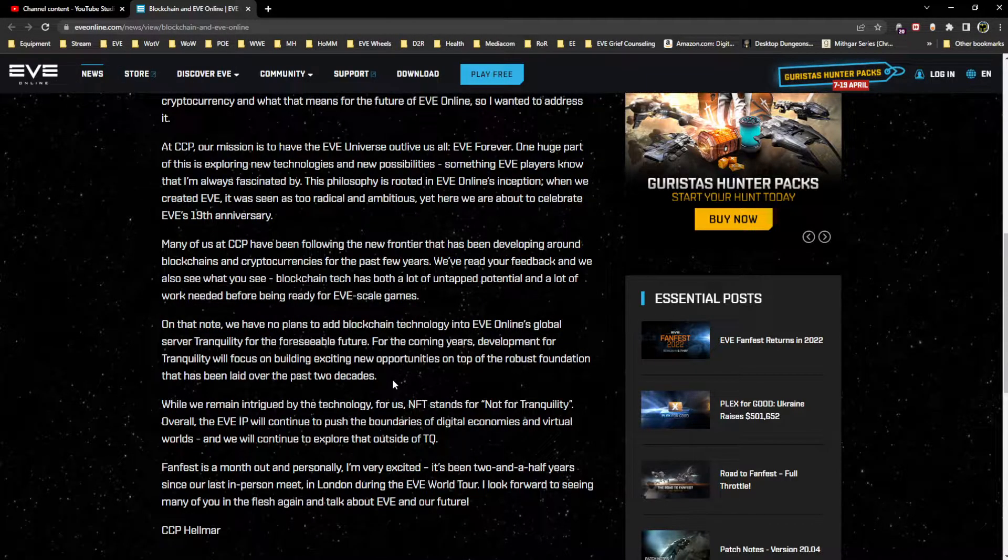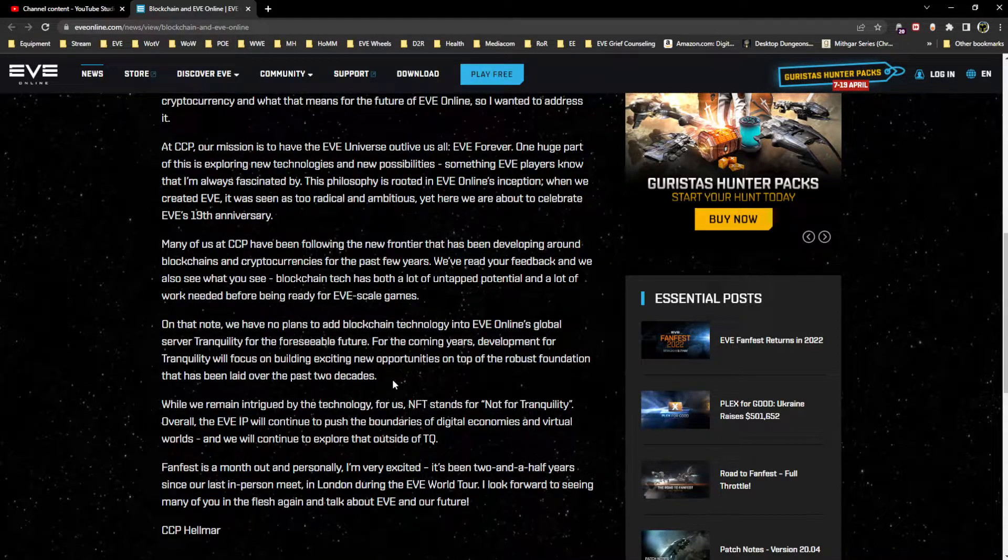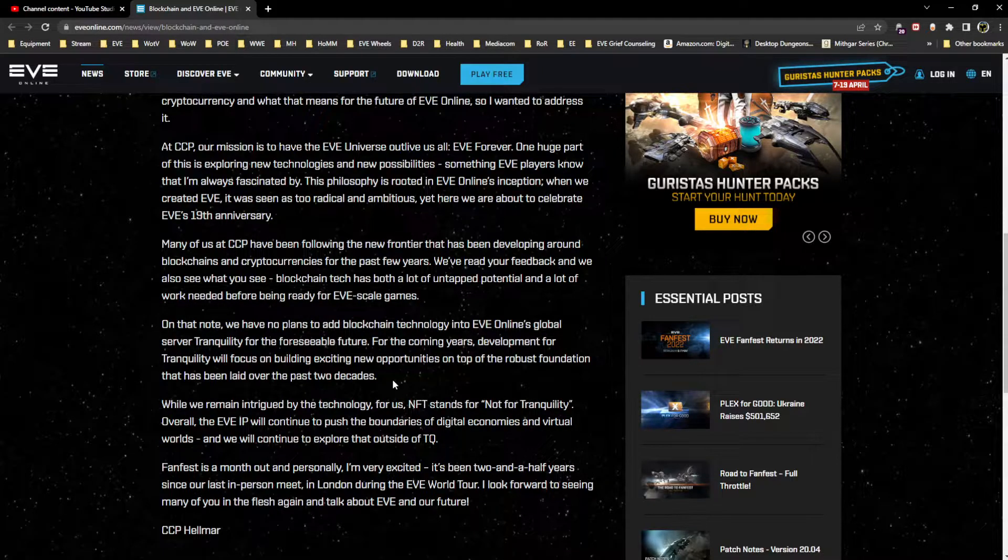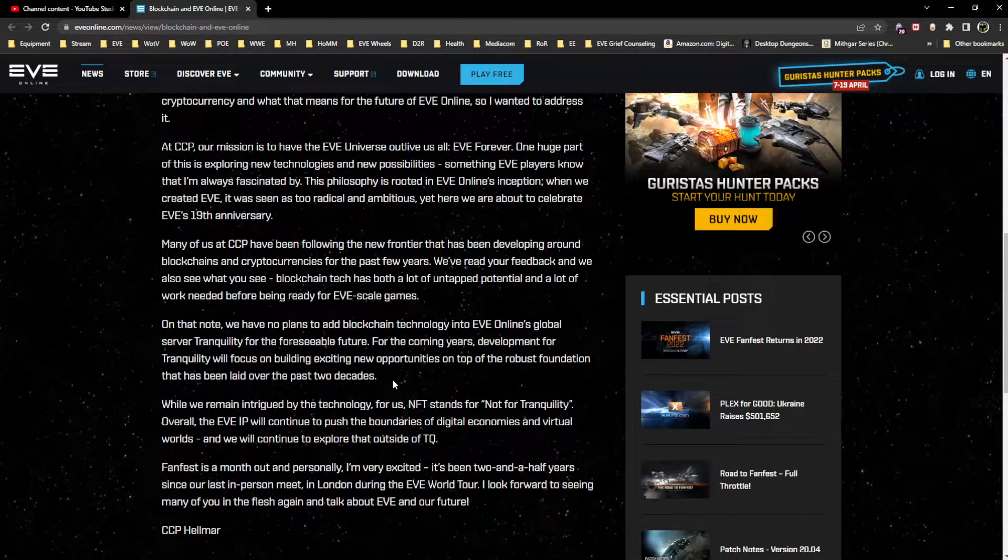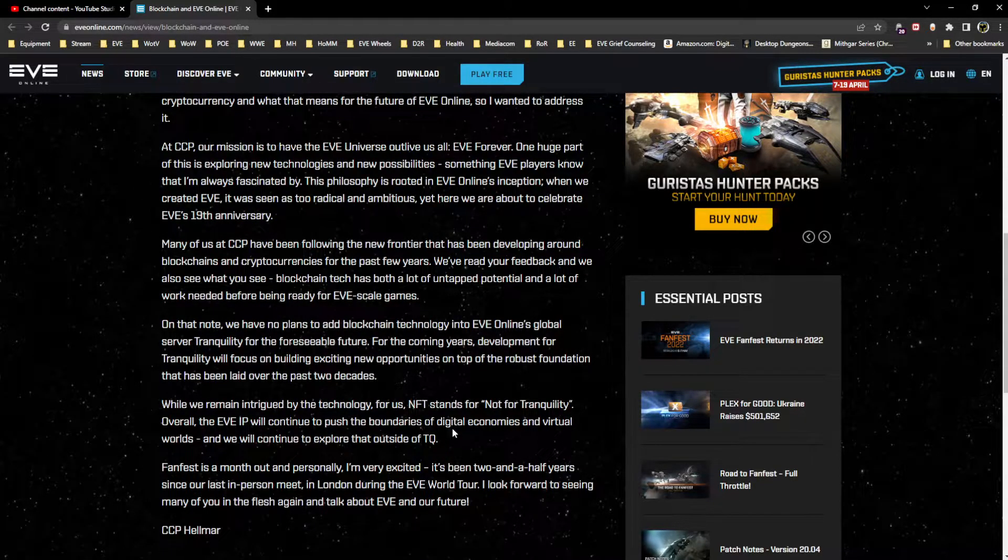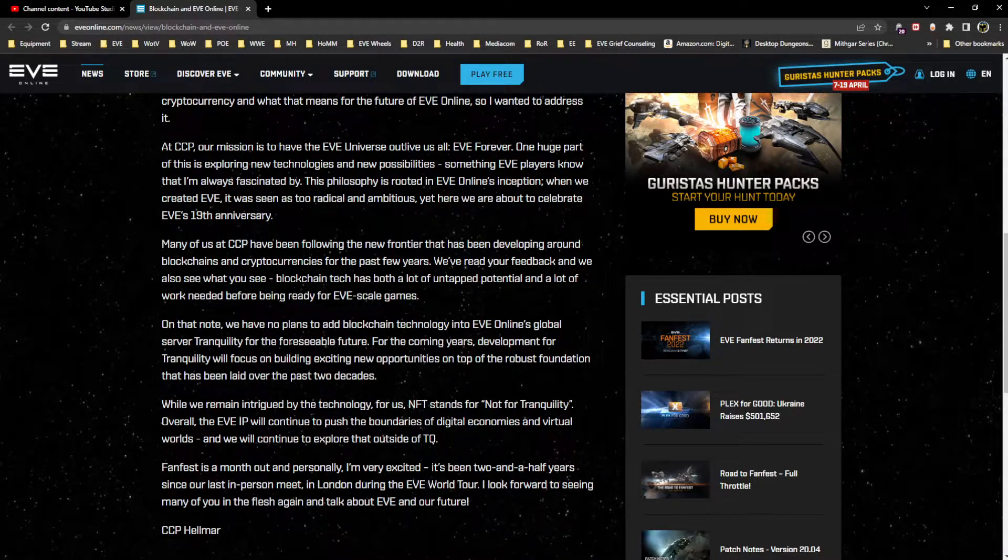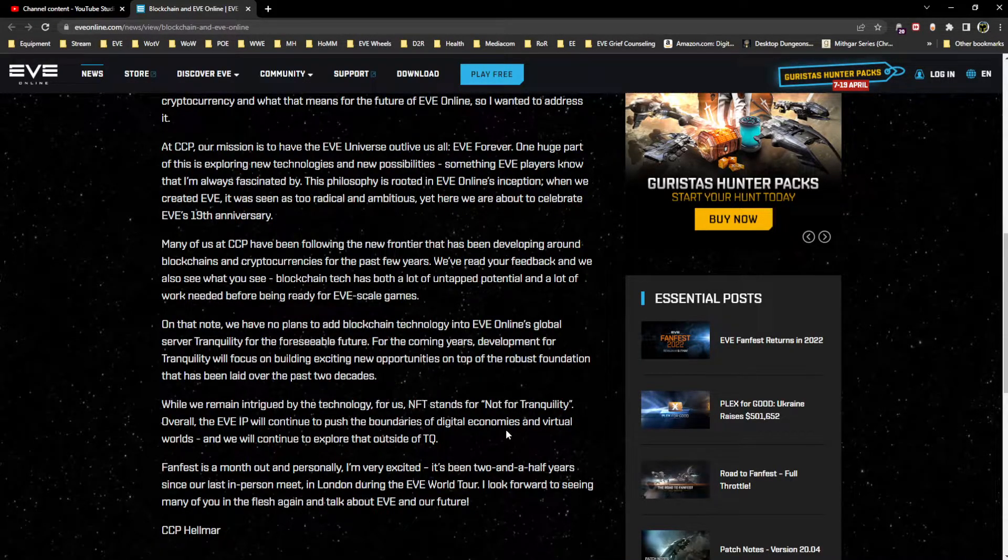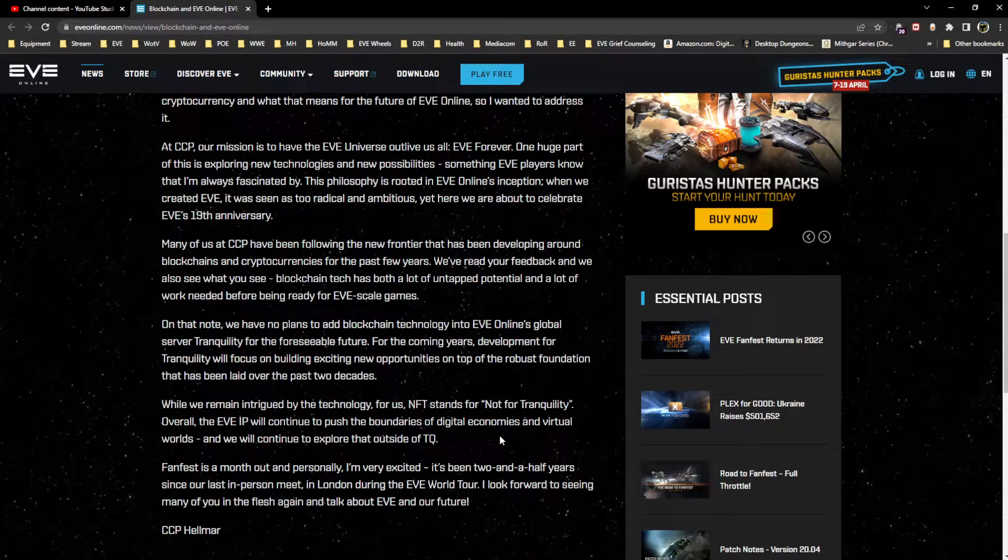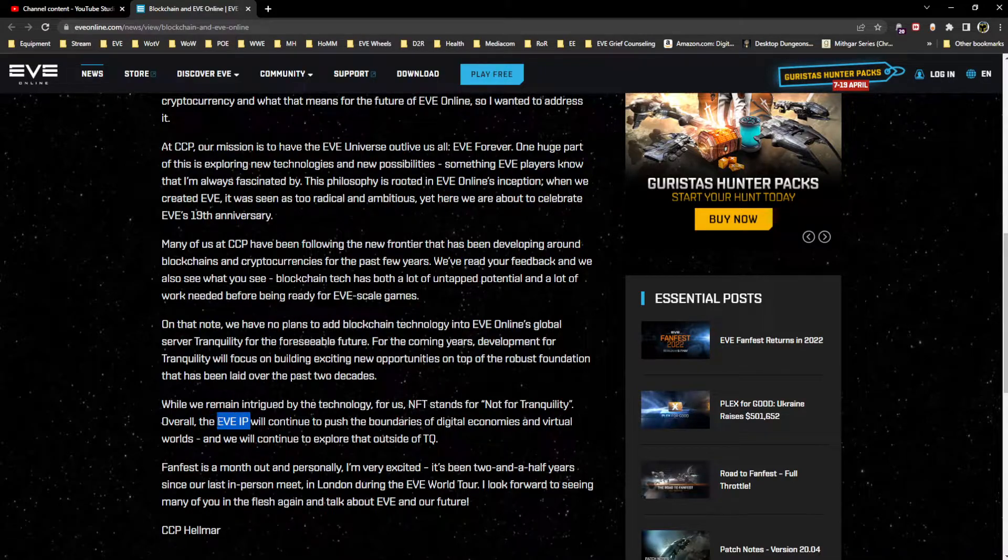But I think the next paragraph kind of explains why that's the case. While we remain intrigued by the technology, for us NFT stands for Not For Tranquility. Overall the EVE IP will continue to push the boundaries of digital economies in virtual worlds and we will continue to explore that outside of TQ. This is like one of the shortest paragraphs in the post but to me possibly the most interesting. First we get some marketing nonsense meant to get a reaction out of you. Overall the EVE IP - I don't see the EVE IP referenced very often.